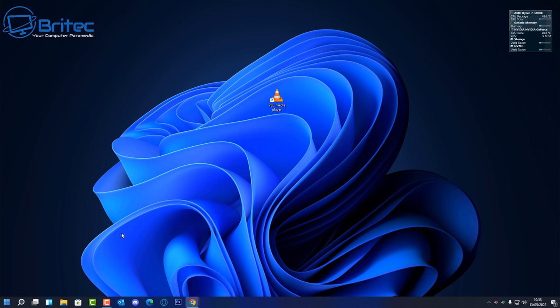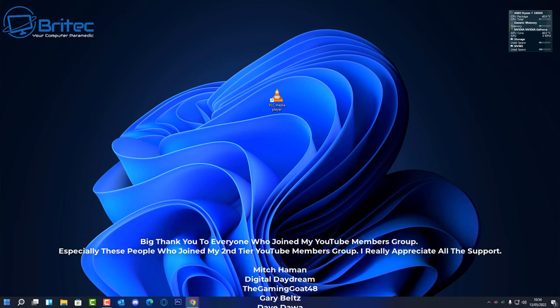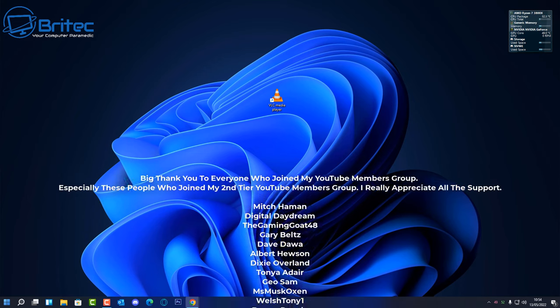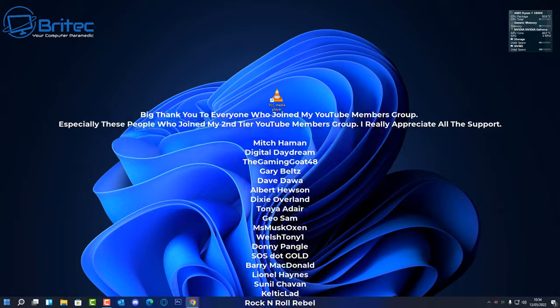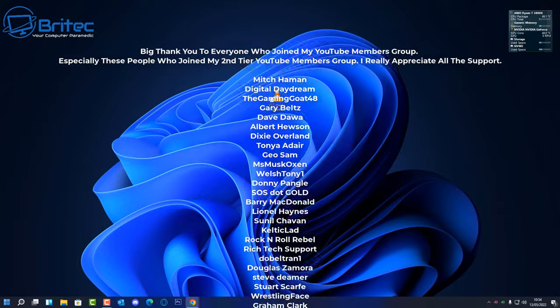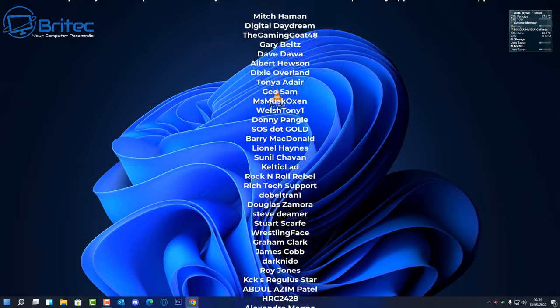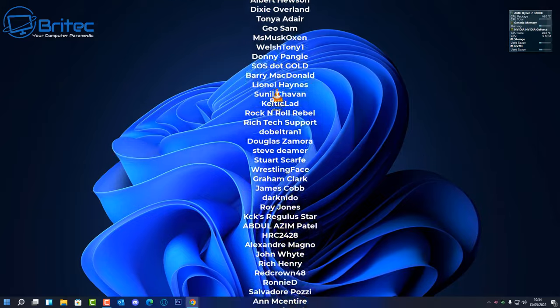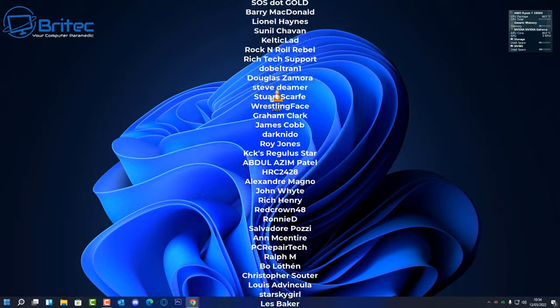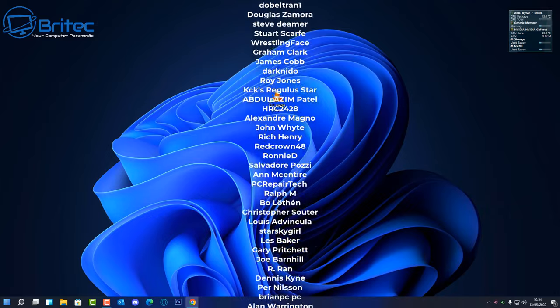I think that is going to be about it for this video. I hope this video has been some sort of use to you. My name has been Brian from BriTechComputers.co.uk. I just want to say a quick shout out to all my YouTube members who have joined my YouTube members group. I really do appreciate the support.